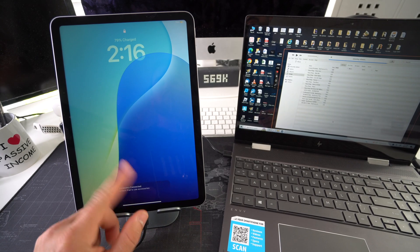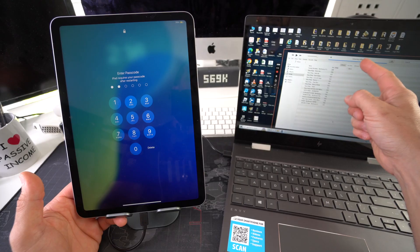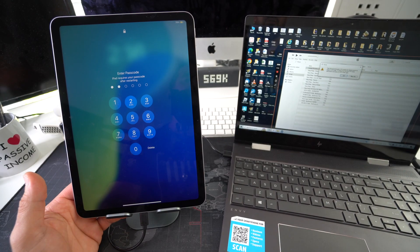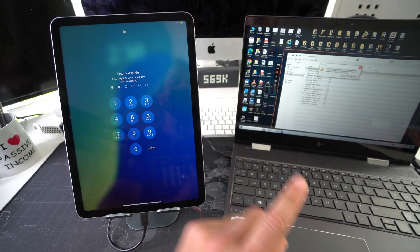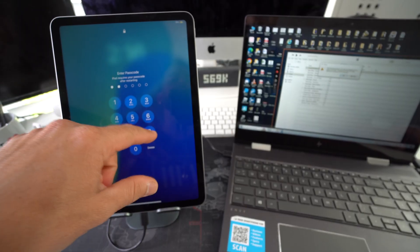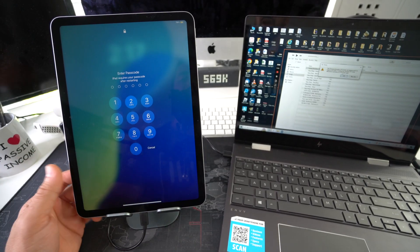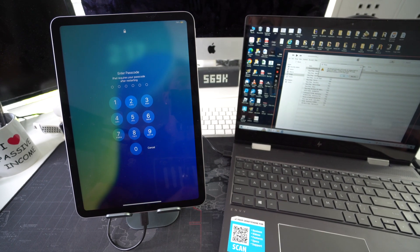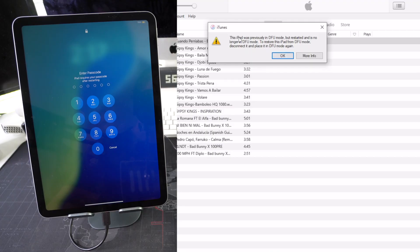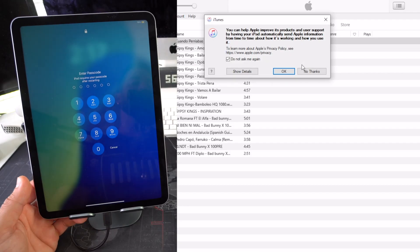Something important to know: this happens quite often. The computer still shows 'Extracting Software,' but because the download took a long time, the iPad sometimes automatically exits restore mode — also known as DFU mode — and returns to the main screen. We'll get a message saying 'This iPad was previously in DFU mode but restarted and is no longer in DFU mode.' Just hit OK and put it back into restore mode.